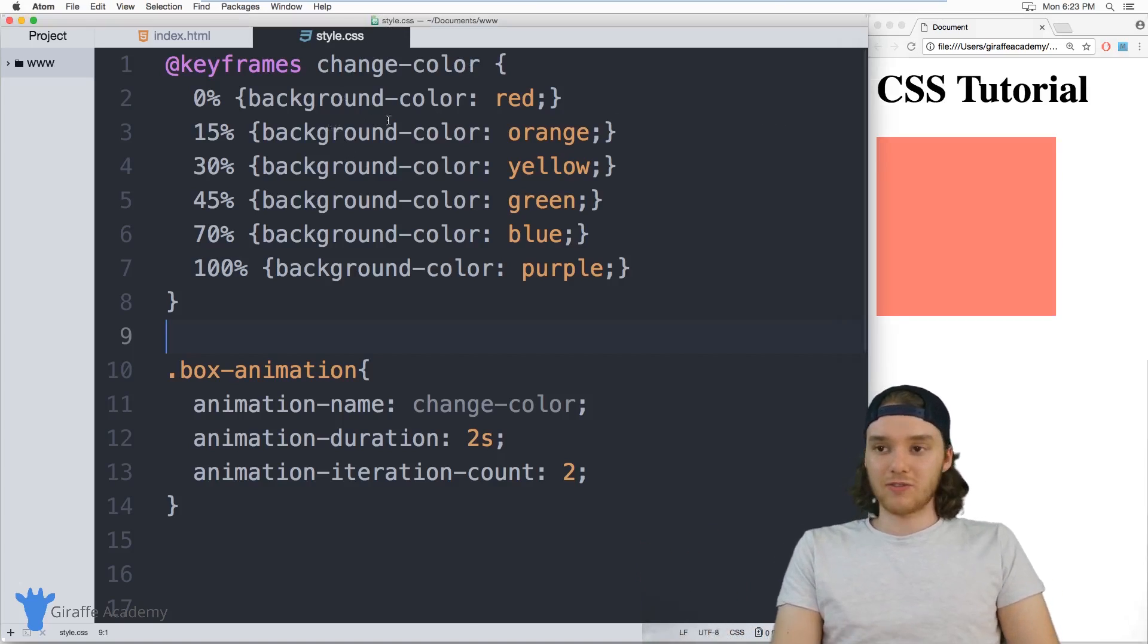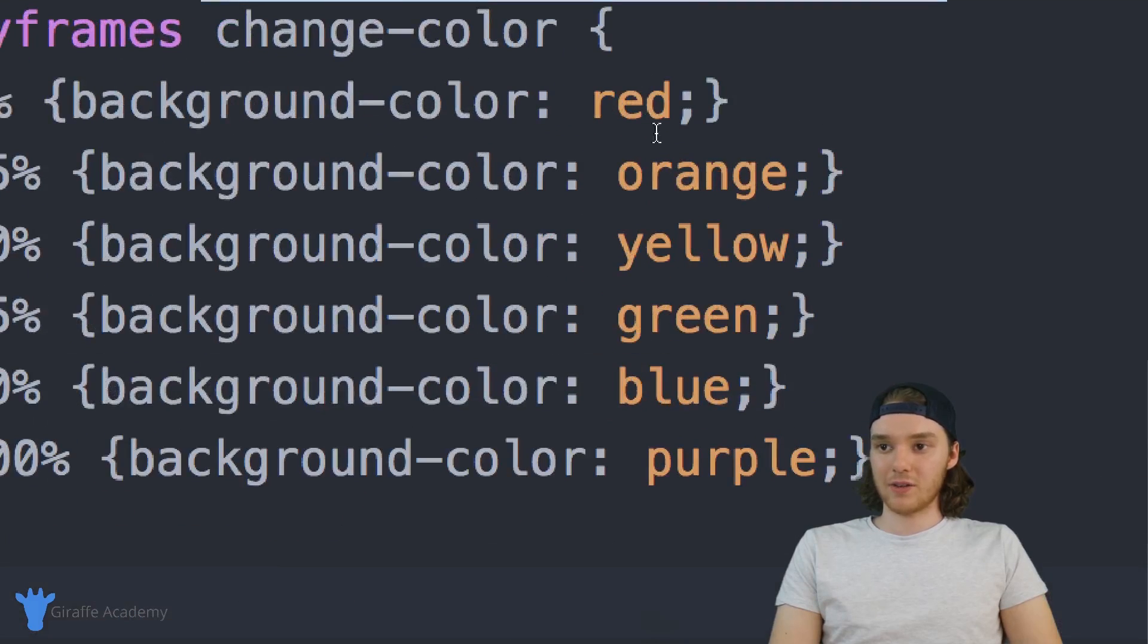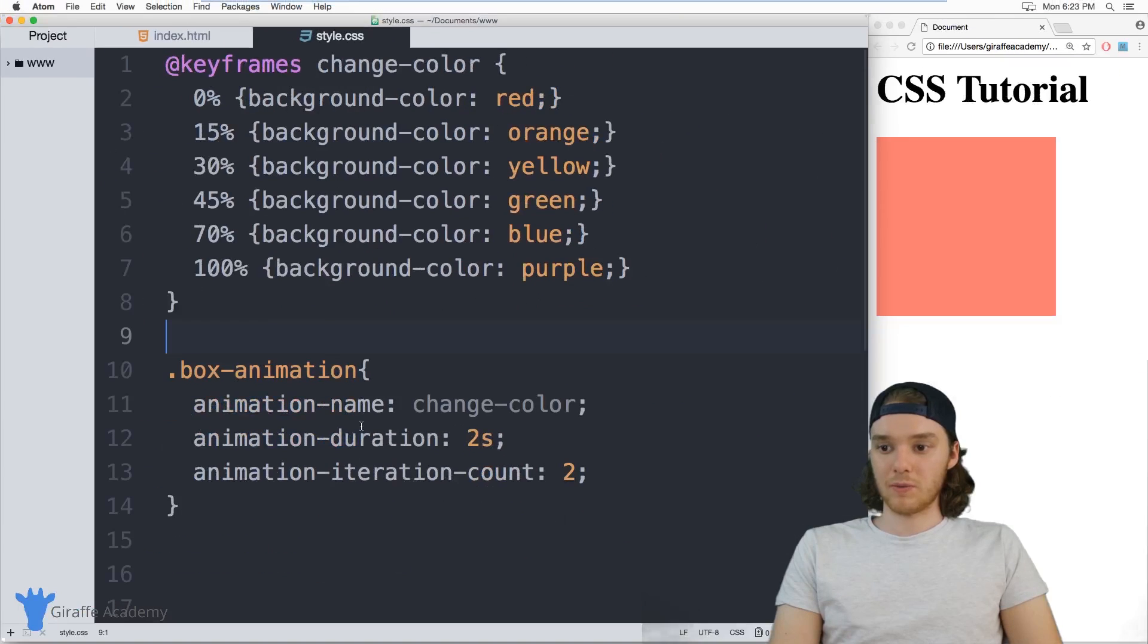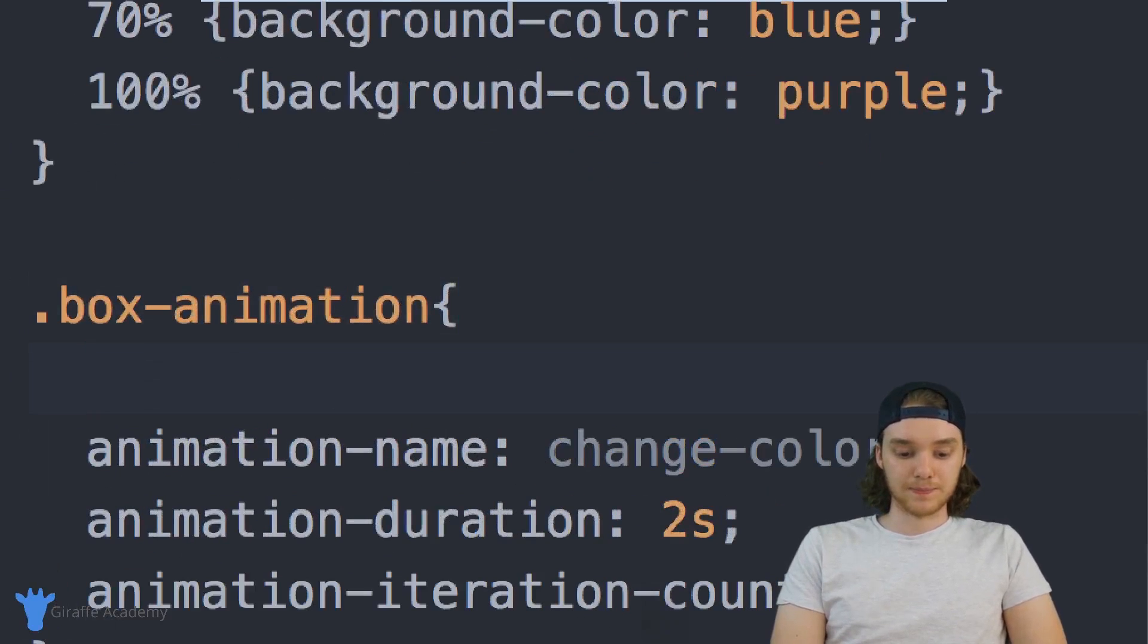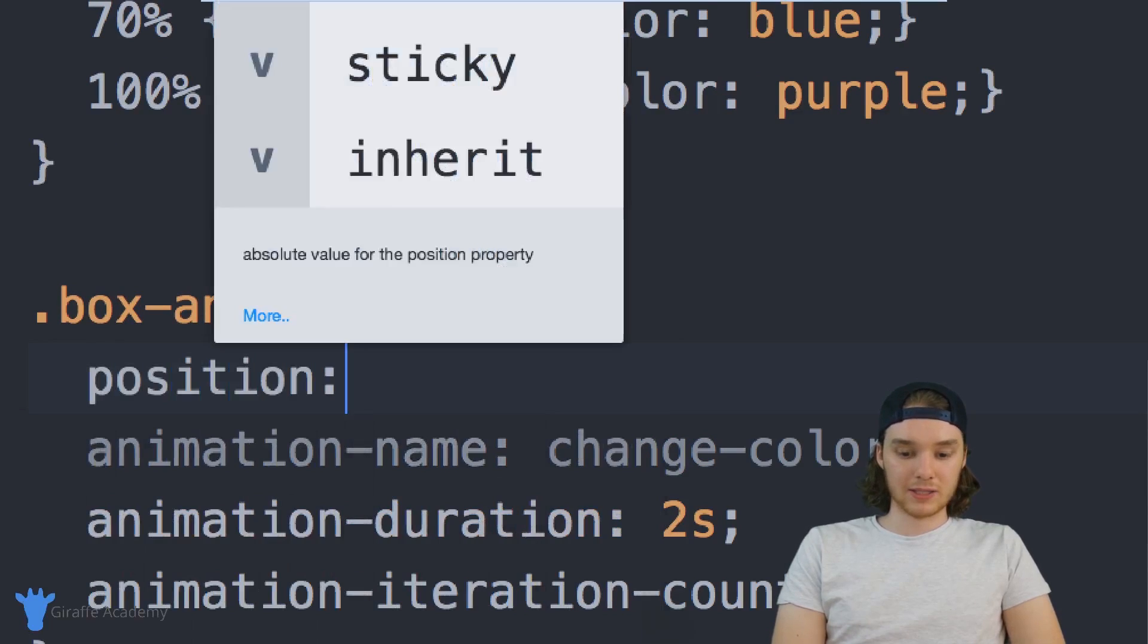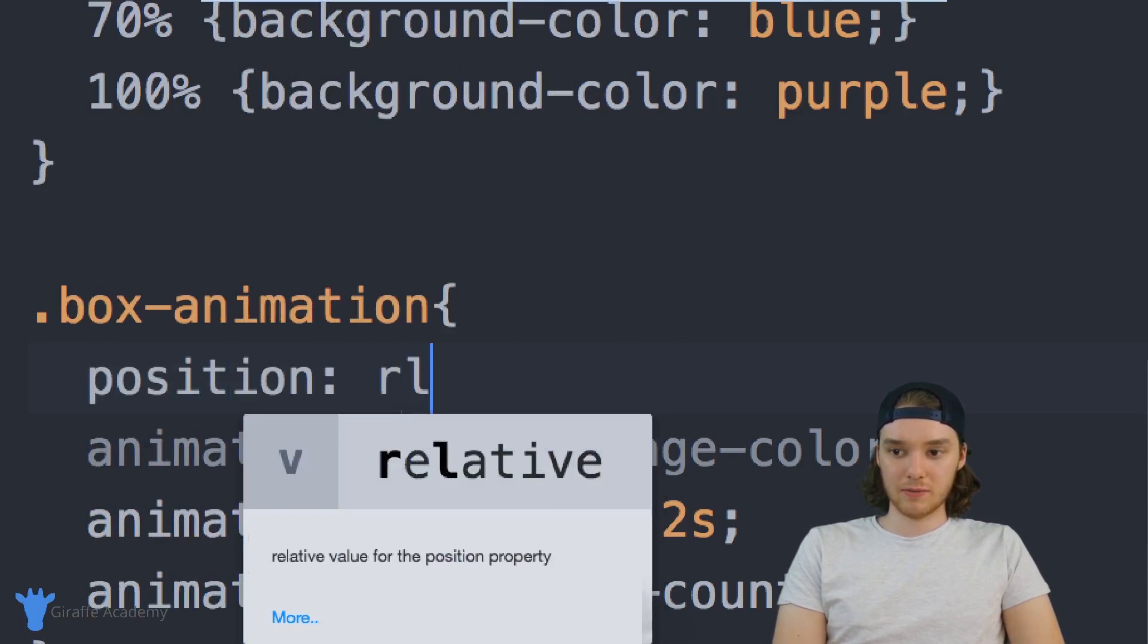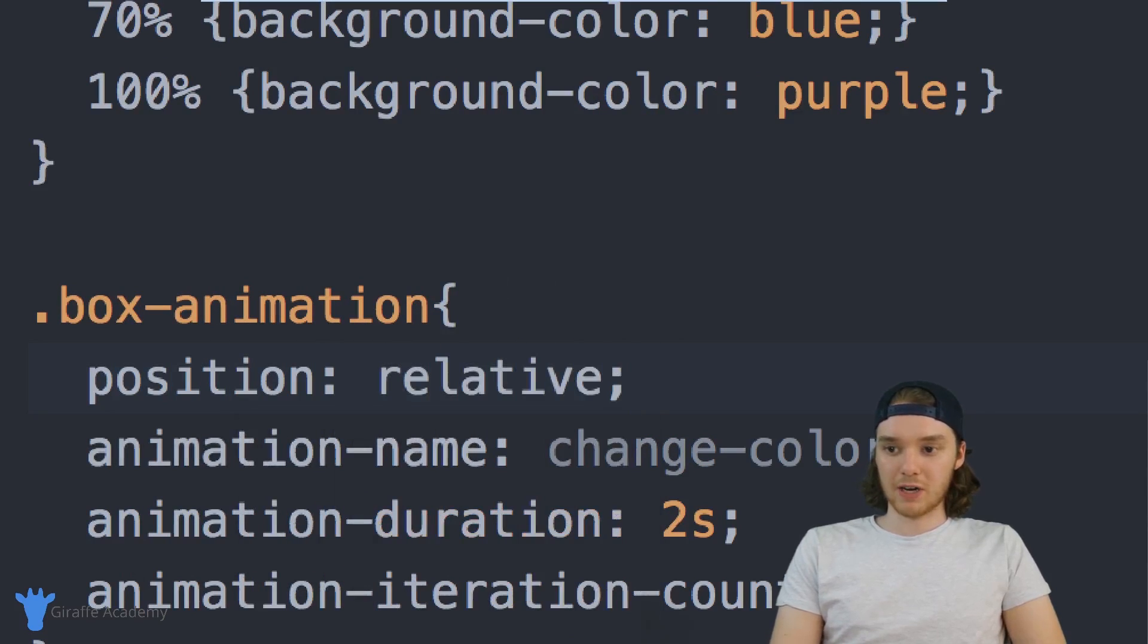In addition to defining background color, I can also define other attributes. So let's make this box animation. Let's make it a relative position. And then I'm going to change like where it's located. So I'm actually going to animate it across the screen.